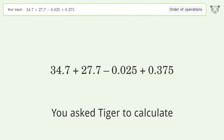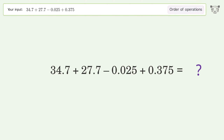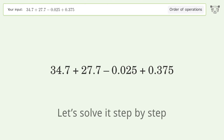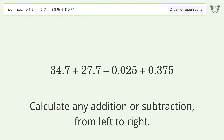You asked Tiger to calculate. This deals with the order of operations. The final result is 62.75. Let's solve it step by step, calculating any addition or subtraction from left to right.